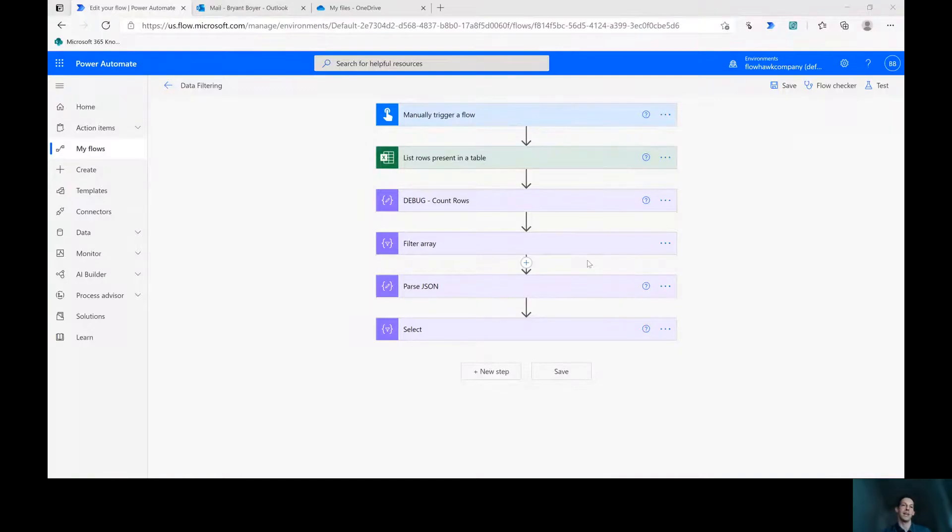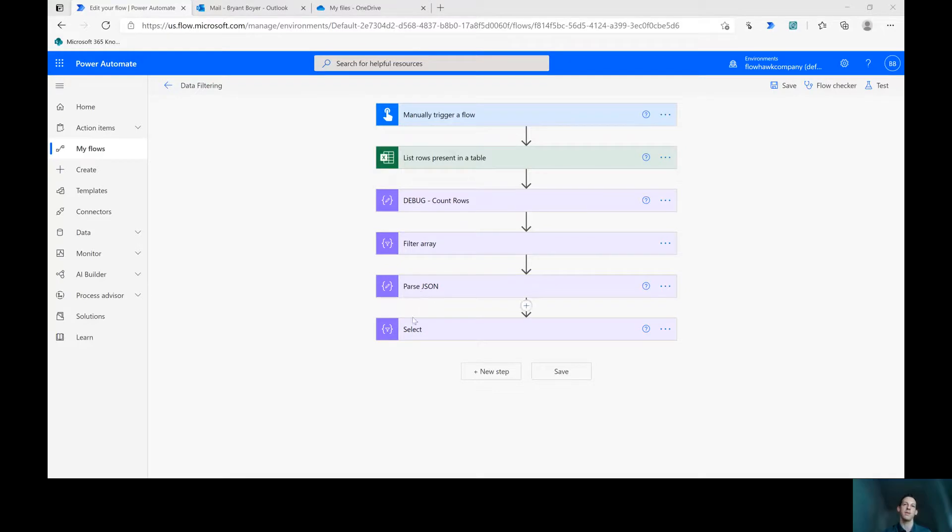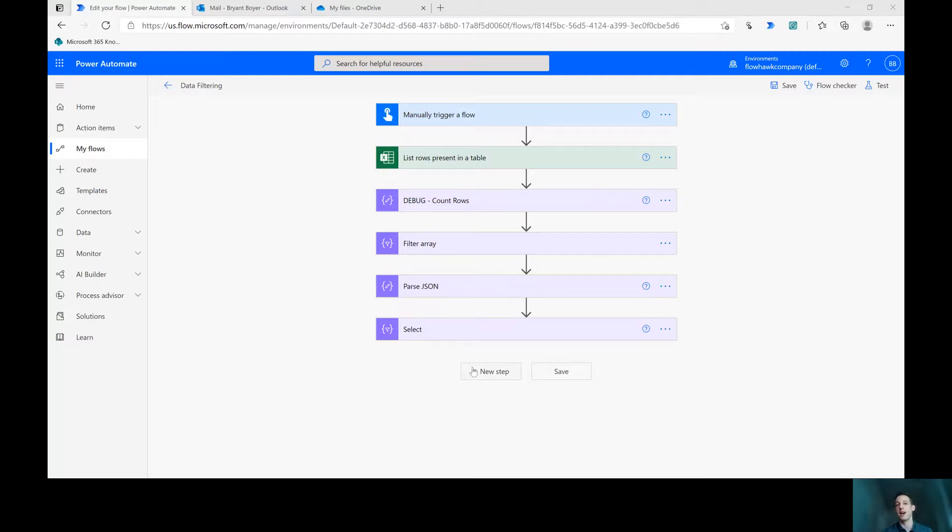This is the flow we began with last time and that's basically you trigger it, it pulls in rows in a table, it filters them and it gives you an array out that's got just the columns we wanted. We then took it and created a CSV file. Instead of doing that, I'm going to show you two different ways that we can include this in a more usable format in say an email.